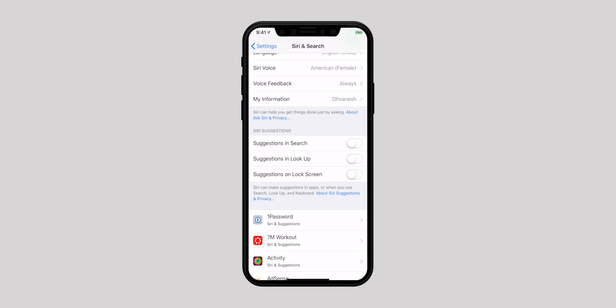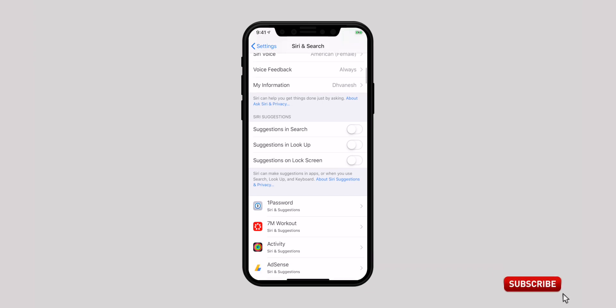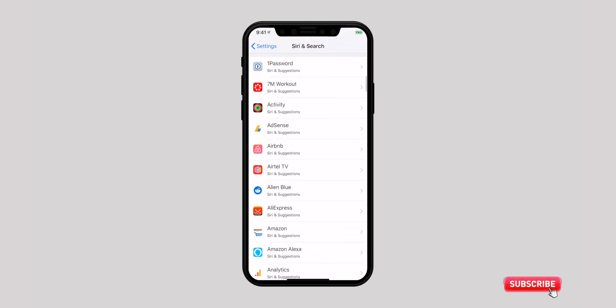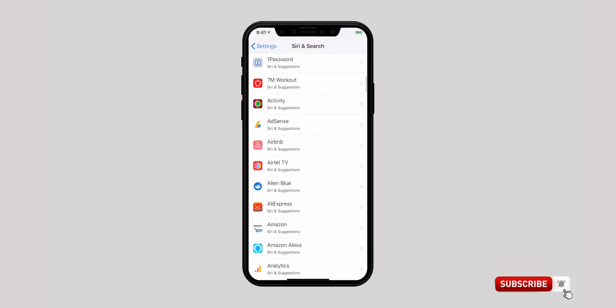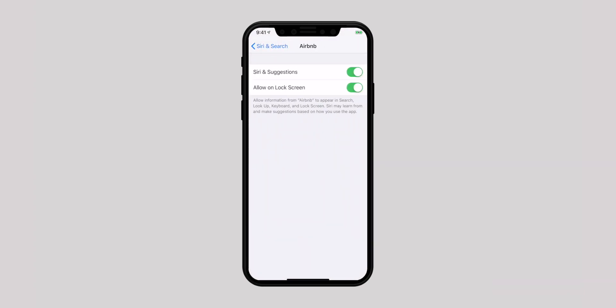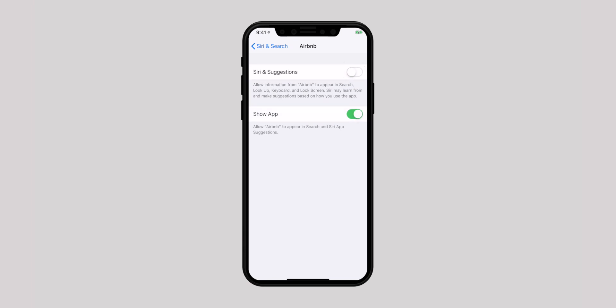Now, what if you want to use Siri Suggestions but disable it for a specific app? Scroll down and find the app, tap on it, and turn off both the options.